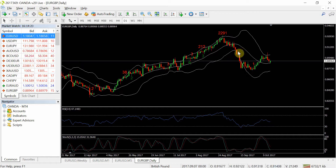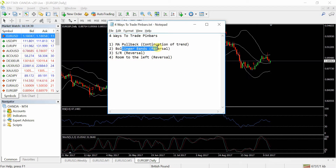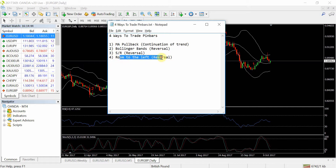And in this case, you can see a massive downward move from that level. So that's really about it. Those are the four ways that you can use it — MA pullback continuation of the trend, Bollinger Band using outside volatility at support/resistance level, and also room to the left of price being at an extreme price that's not been there for a while.